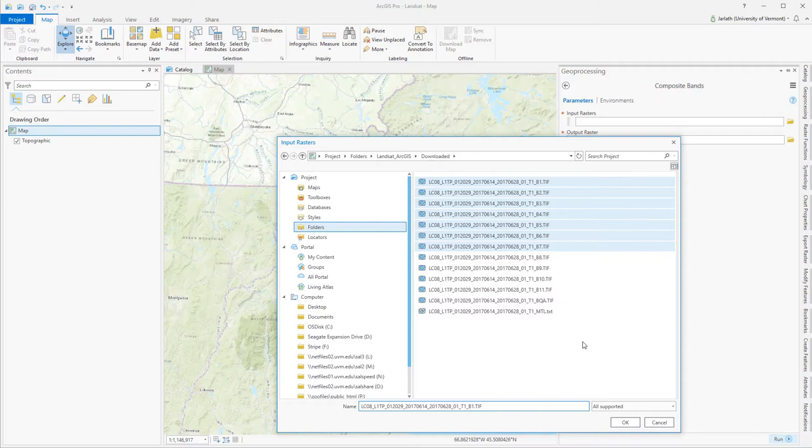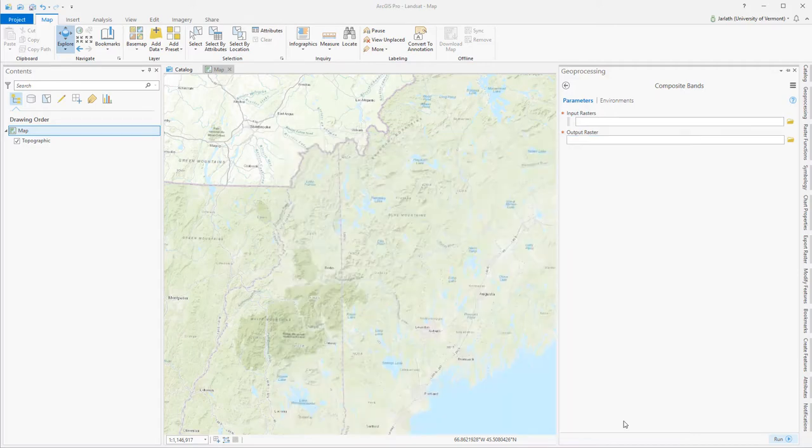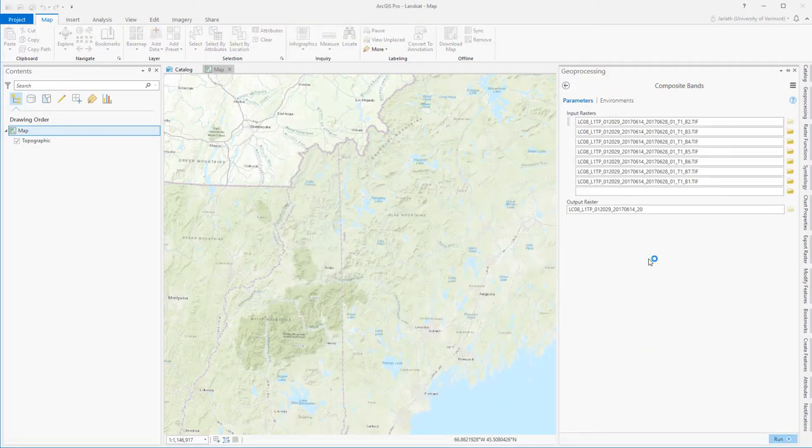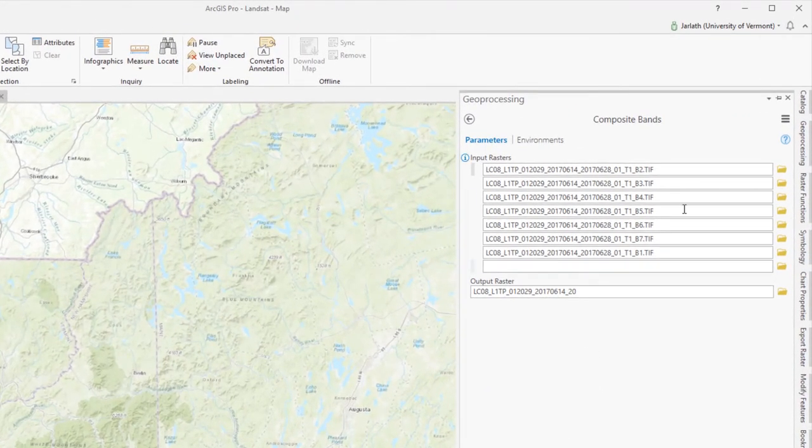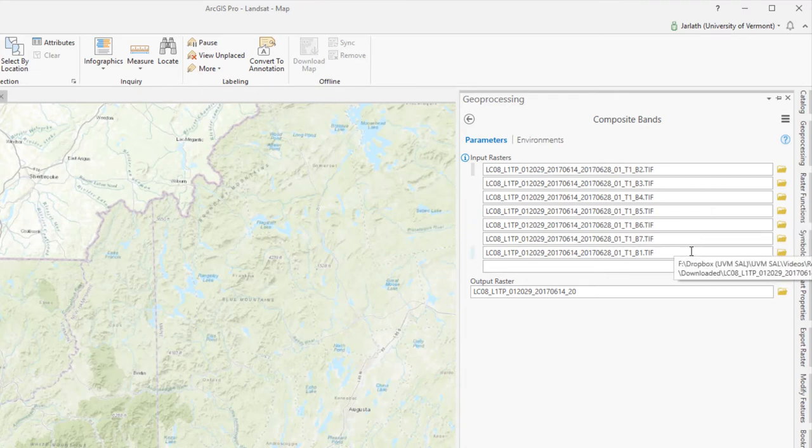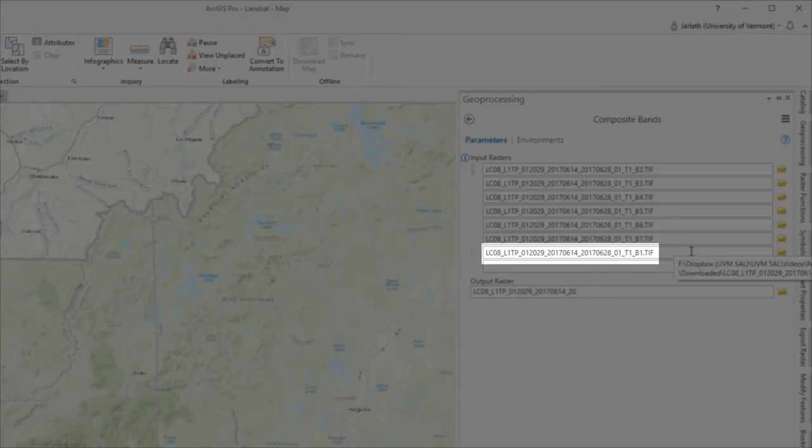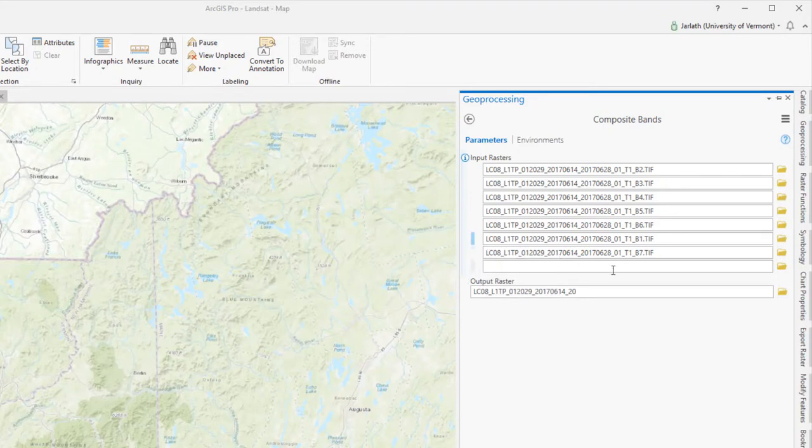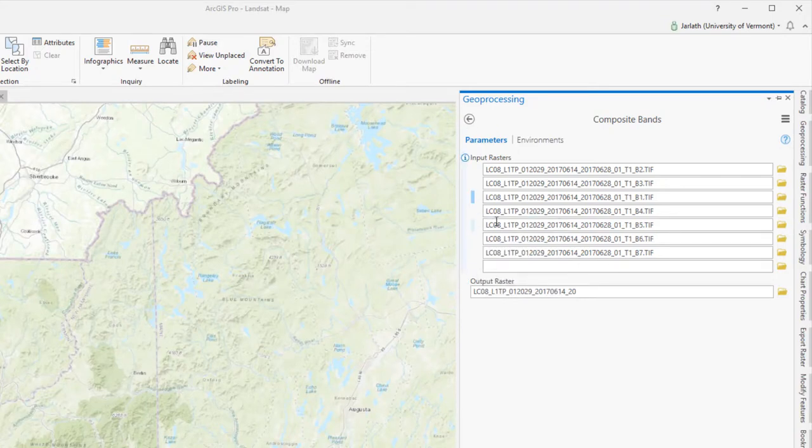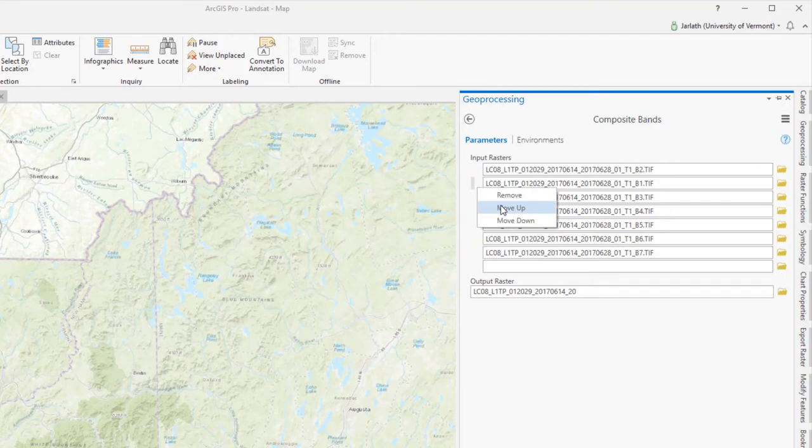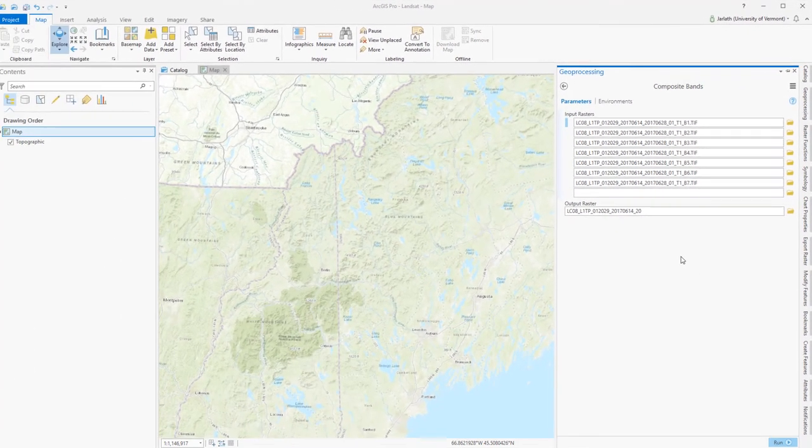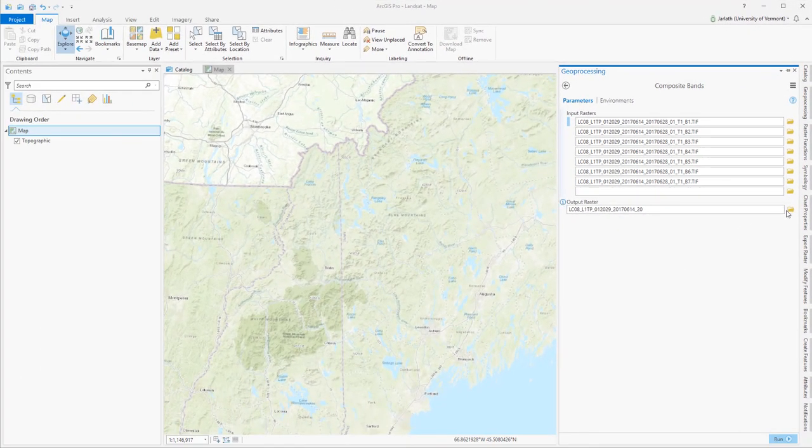Once I have these rasters selected, it's imperative that I pay attention to their order in the composite bands tool. The order they're listed in the composite bands tool determines their band order within the multi-band raster output. In this case, you can see that band one is accidentally at the bottom. So I'm going to need to reorder the bands by moving band one up to the top so that it becomes layer one in the resulting output raster data set.